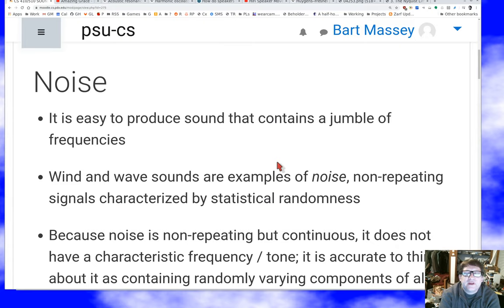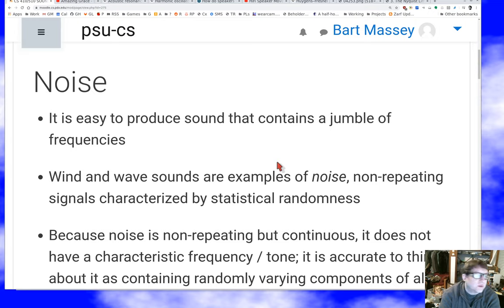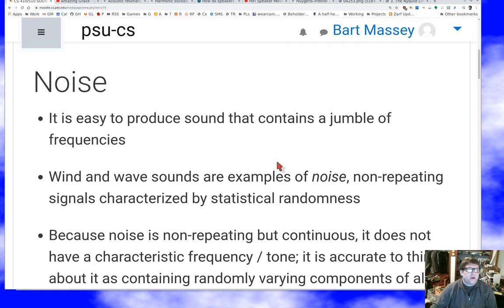So when we're talking about natural sound, a good place to start is to think about noise. We'll have a more detailed discussion of noise later in this course, but it's important at the very beginning that we sort of know what noise is, because it's a very common kind of sound — one that we think about a lot as we're dealing with audio. And noise is found everywhere in nature.